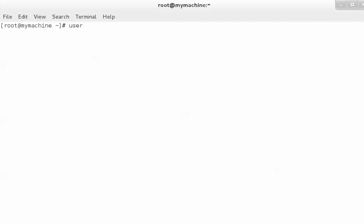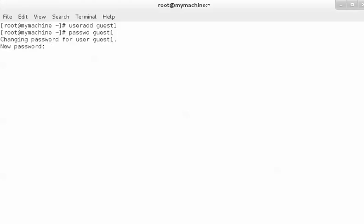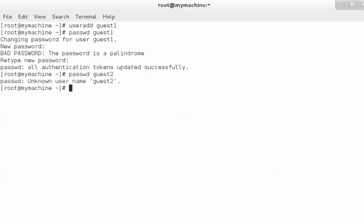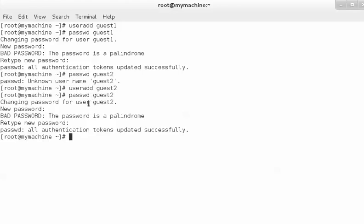Using `useradd guest1` and setting its password with `passwd guest1`, then adding `guest2` with its password. We are adding these users because we want to learn the significance of groups — we want to add these users into a group. The users have been added and their home directories are created in /home.